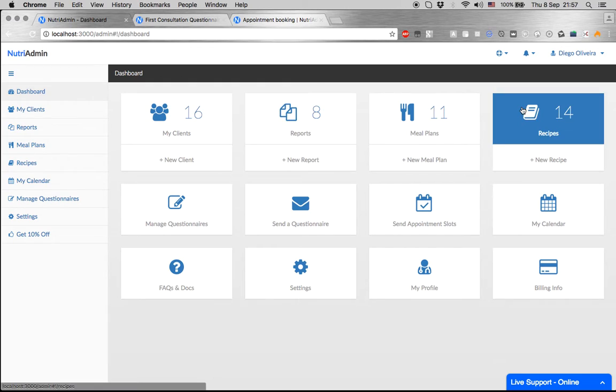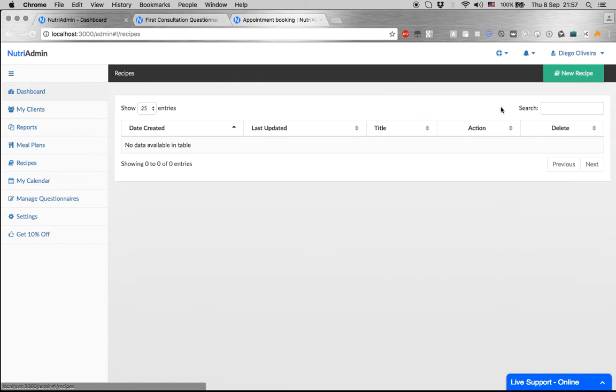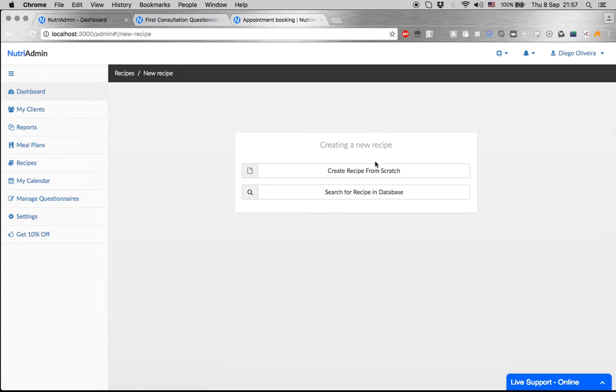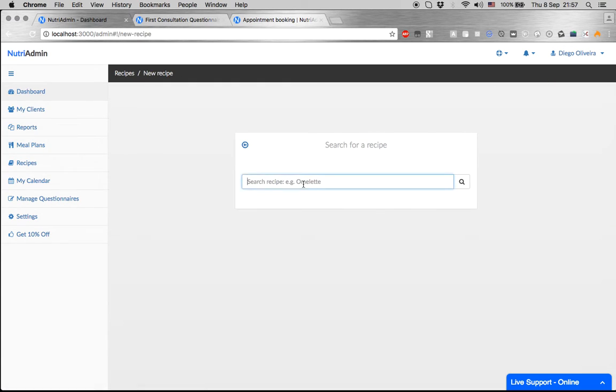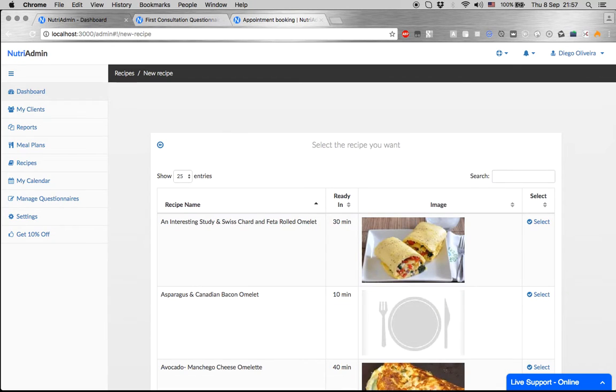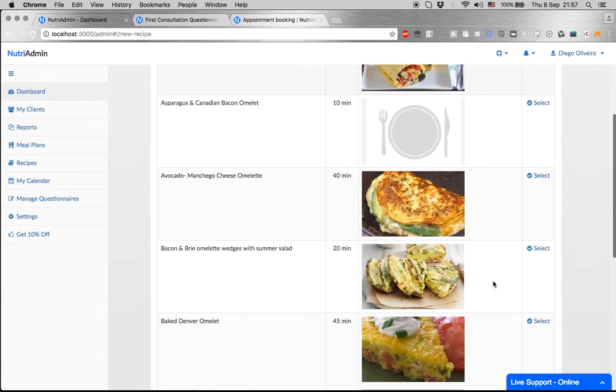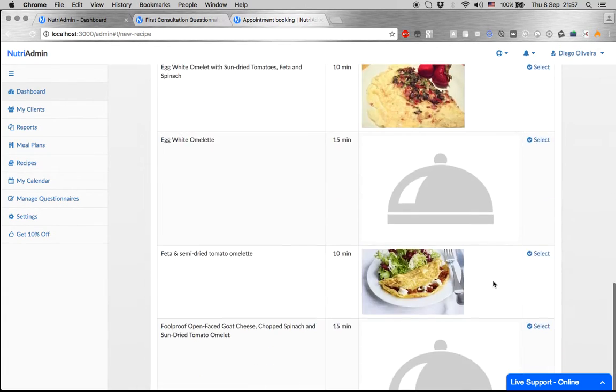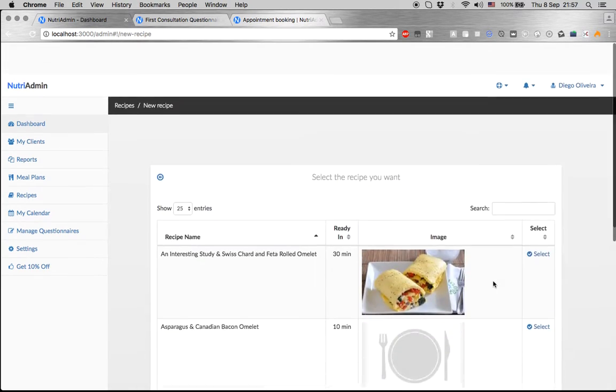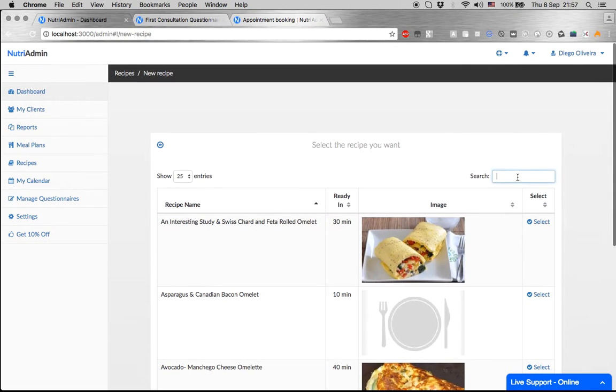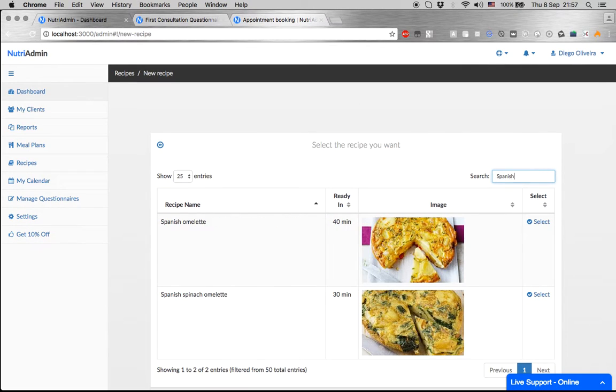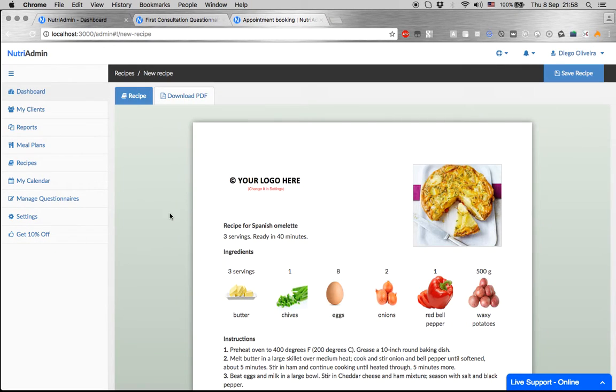Then you can also create recipes for clients, and this is as simple as searching in our database for the recipe you want. We can try Spanish omelette, for example. NutriAdmin will present you with a few options that you can choose from. You can filter this list even further, select the meal you want, and that's it.